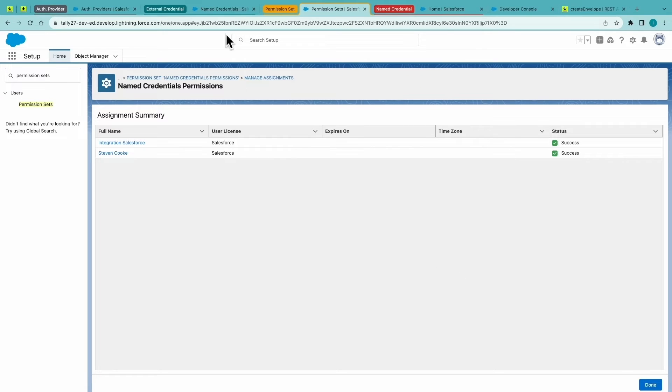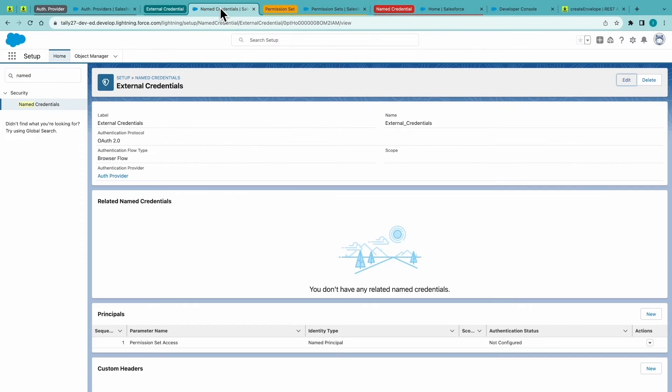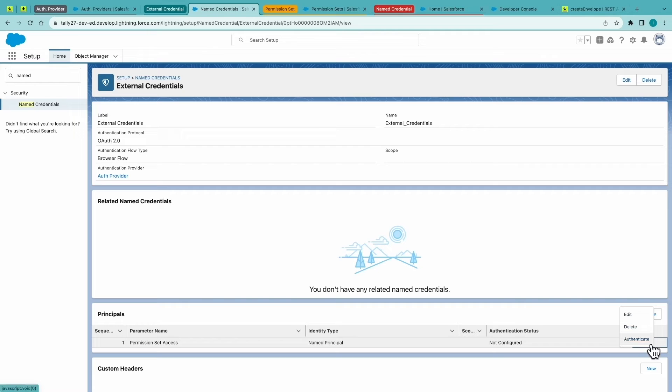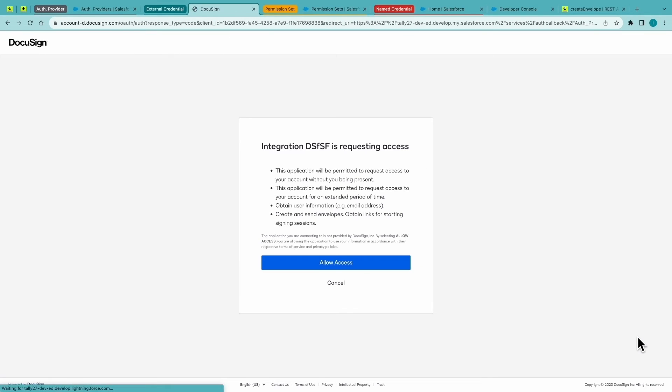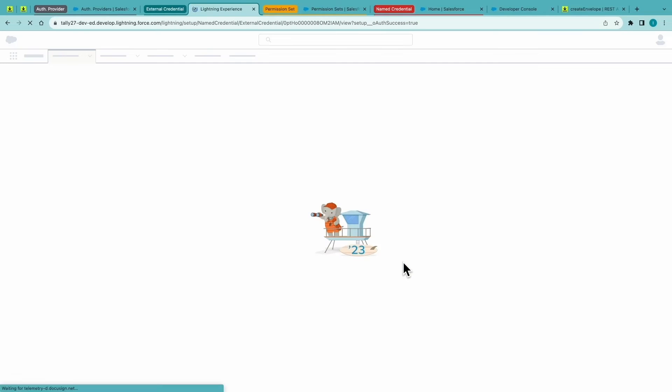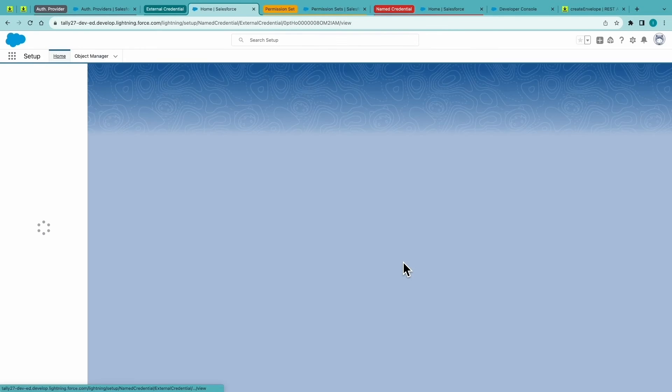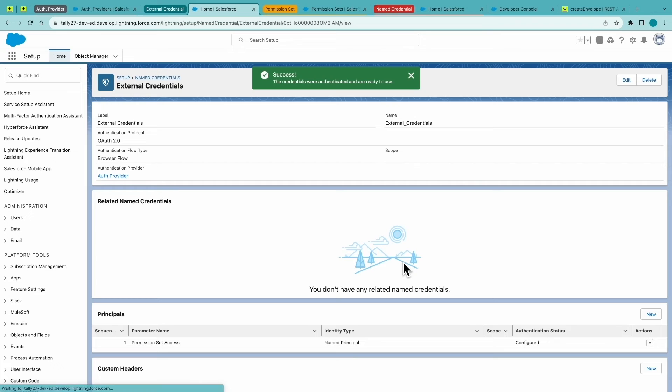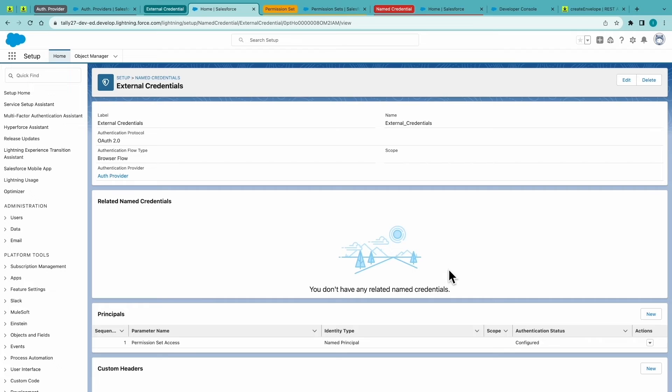Back on Named Credentials, we can authenticate now, which will go through the typical consent process to allow your application to make API calls on that user's behalf. Once they've authenticated, we can see that they are configured. We've captured consent.